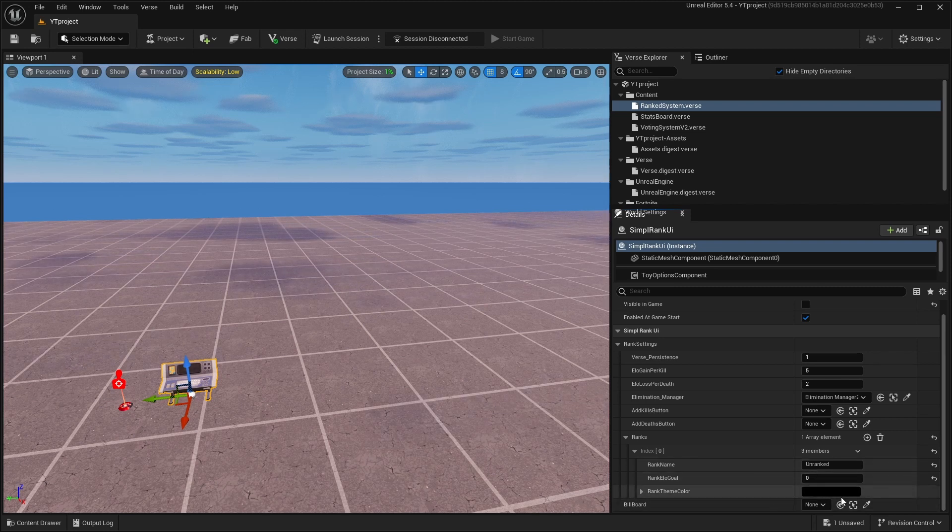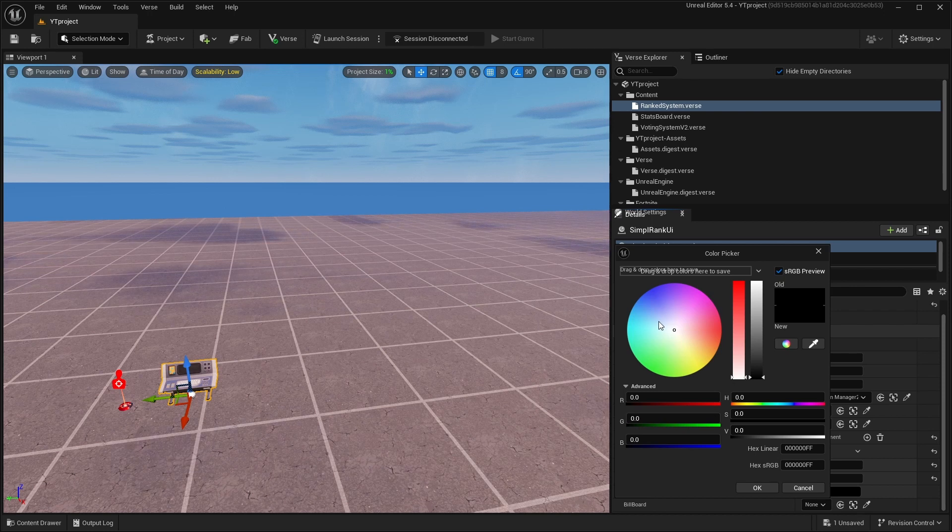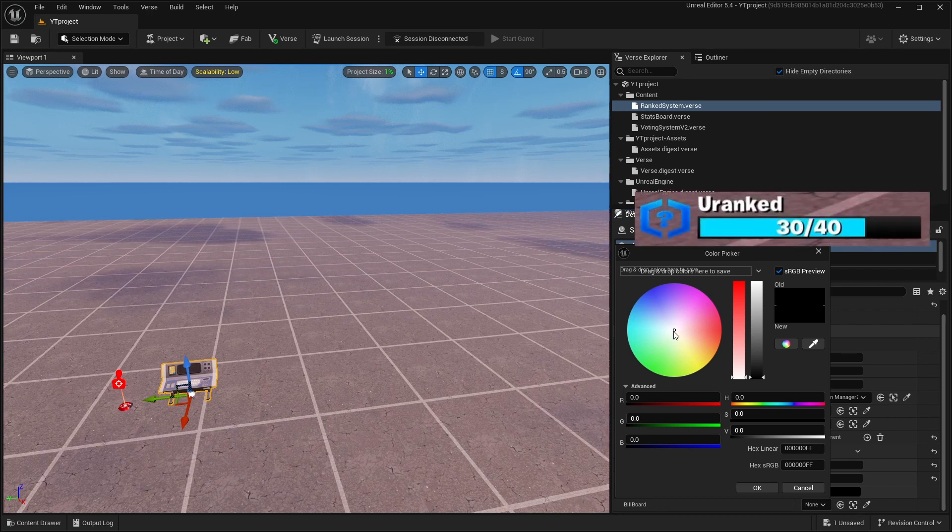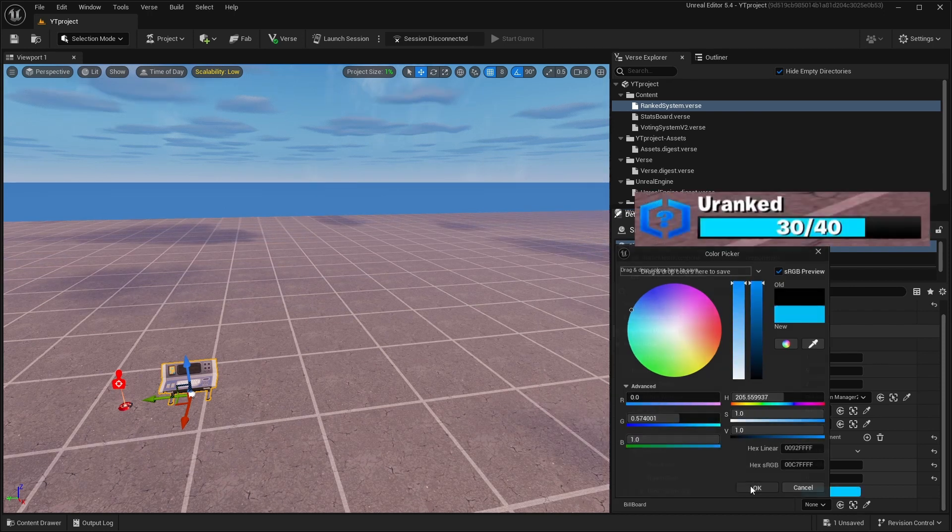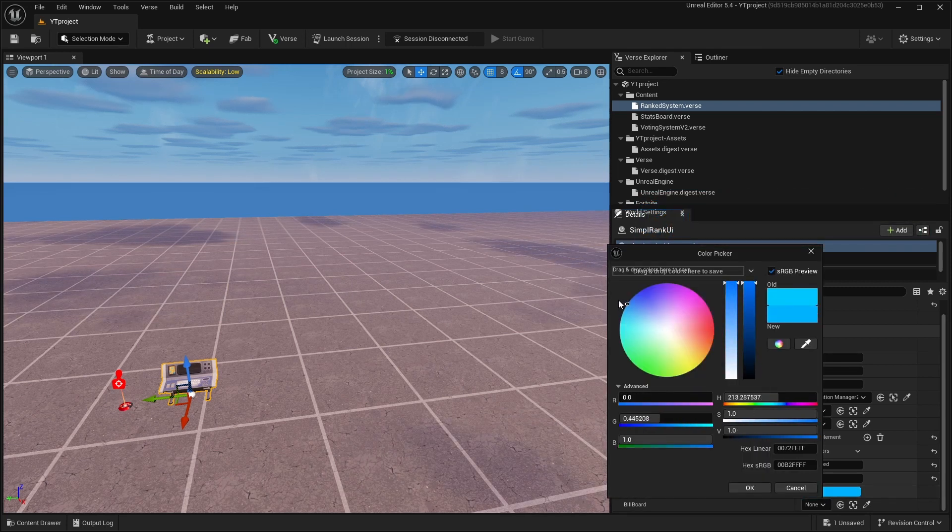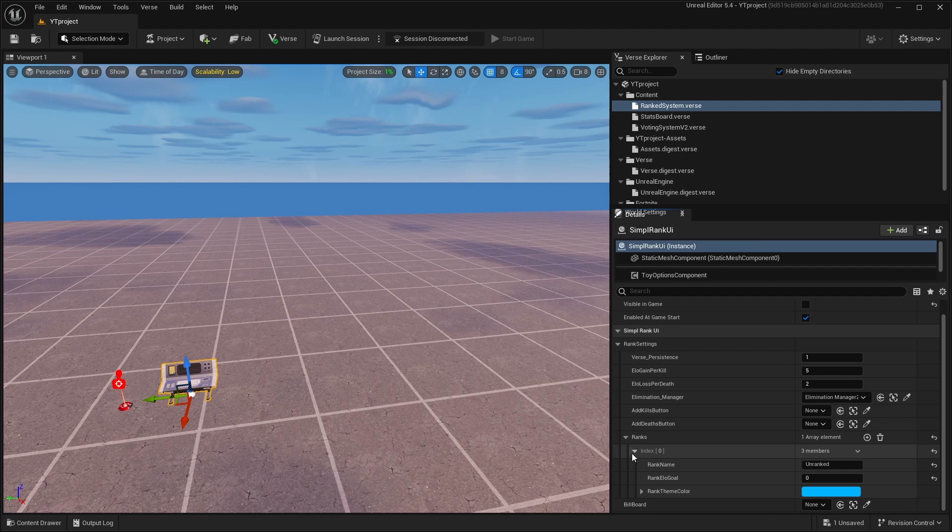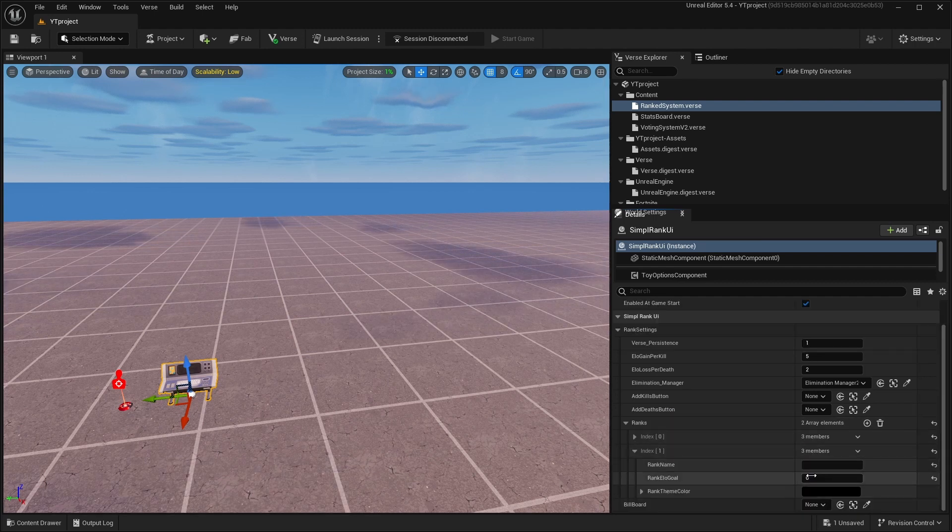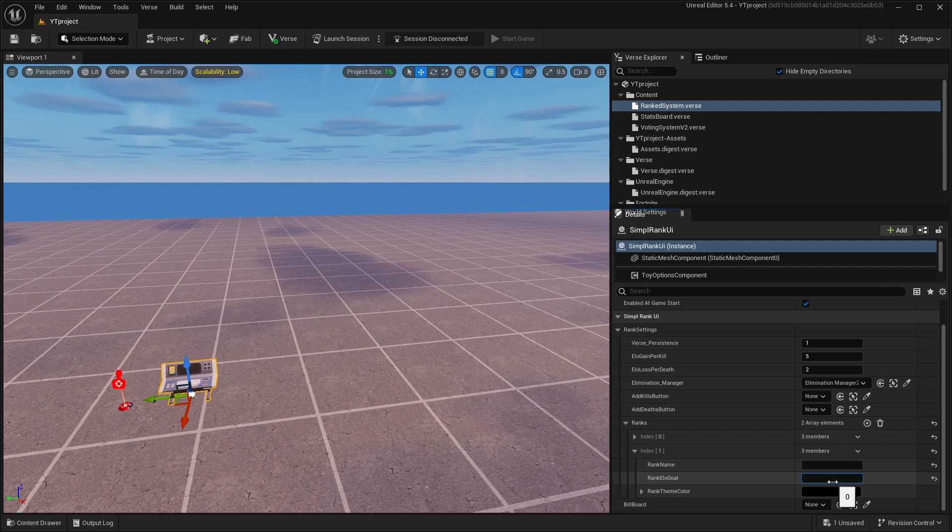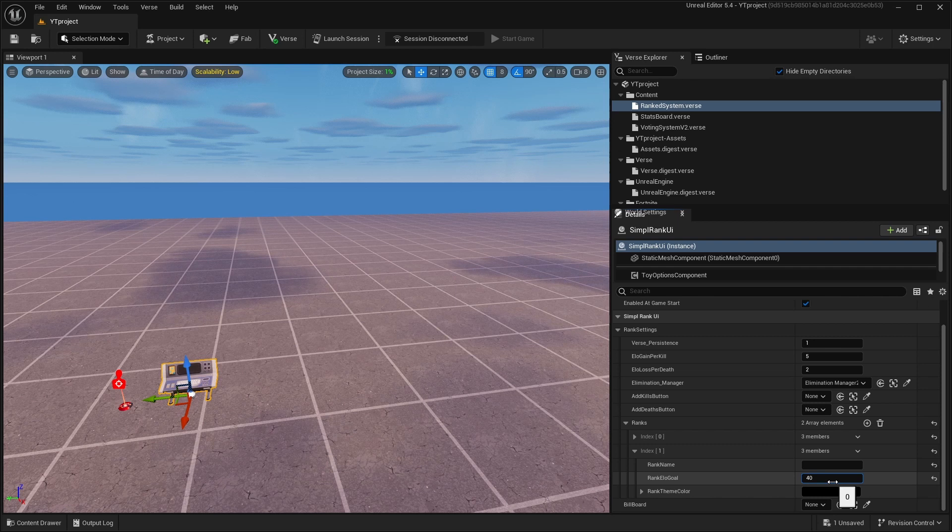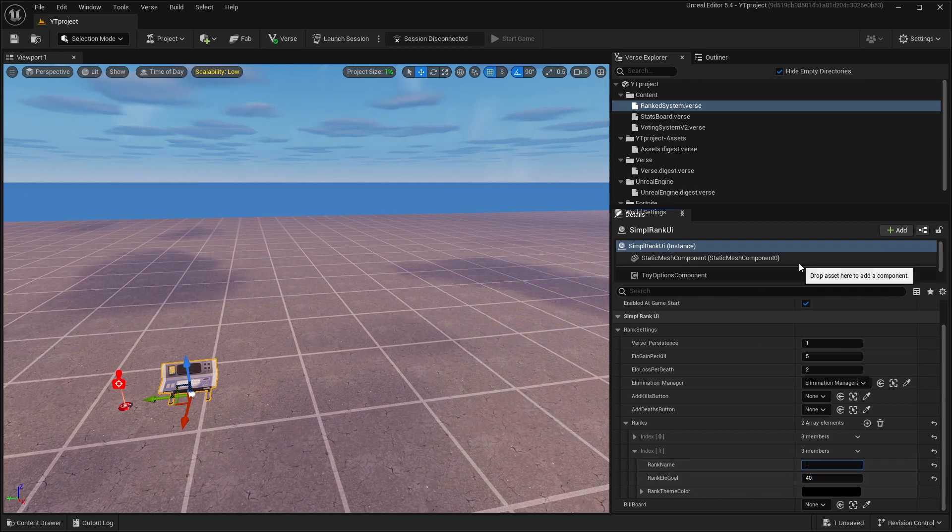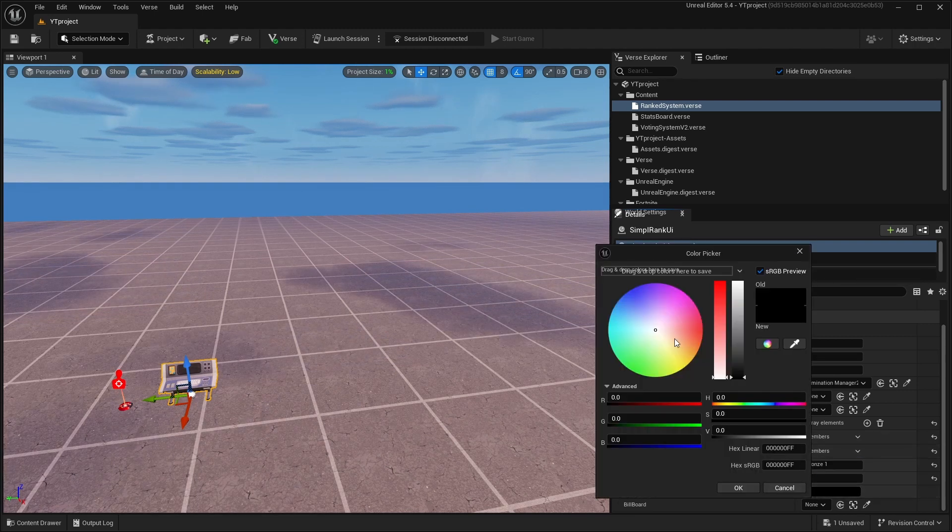Right here you can change the color of the bar. I will change the color to blue because unranked is the blue thing. Then I'll add the second rank. These points will need to be more than the last one. So if you have zero, you need to make more than zero. You can make like one, but I'll make it like 40. The name is Bronze 1, so I'll make it like that green color and I'll make it yellow.